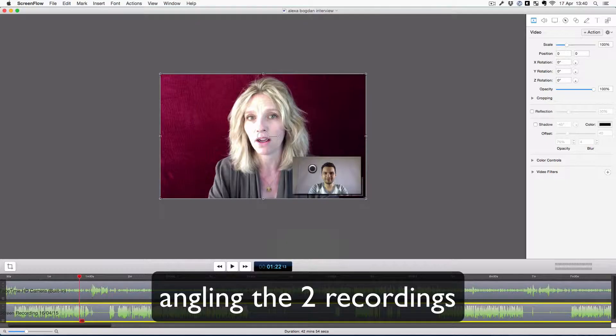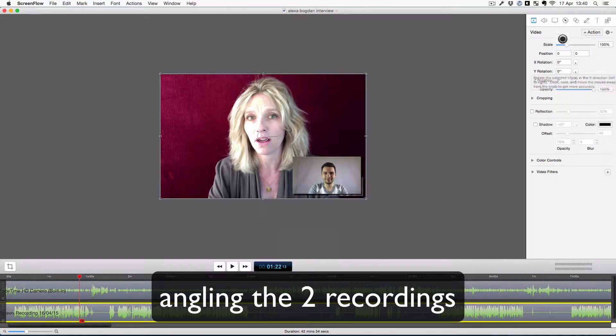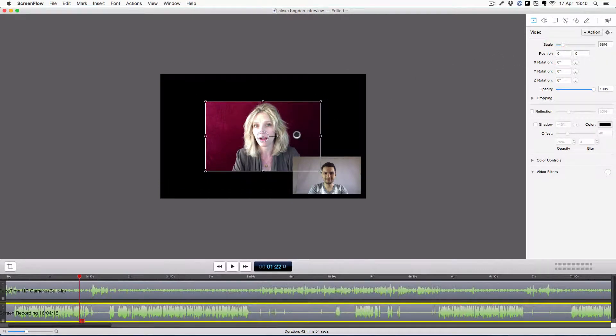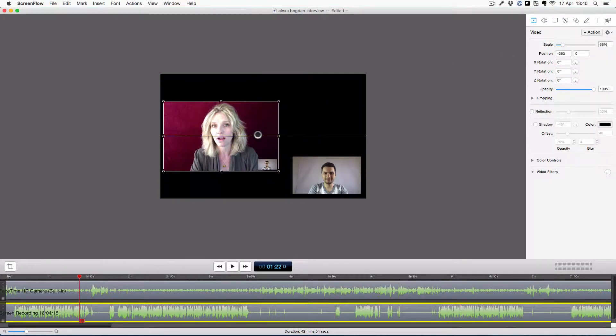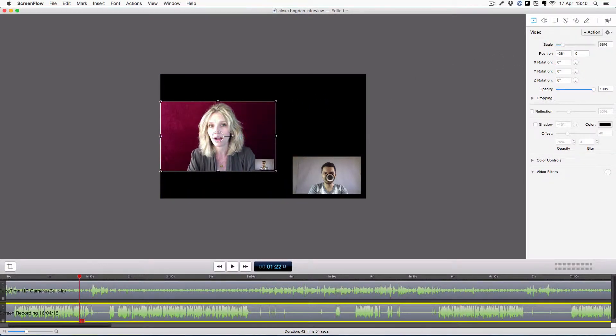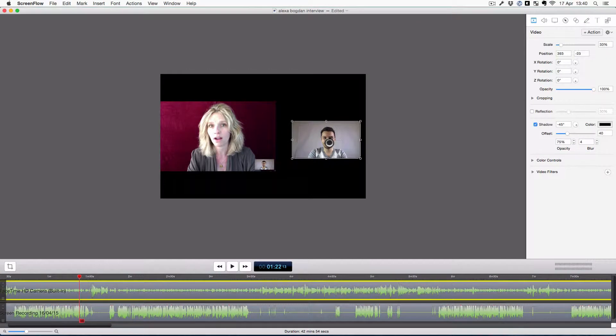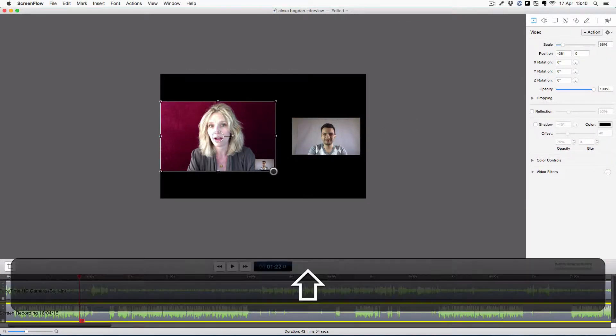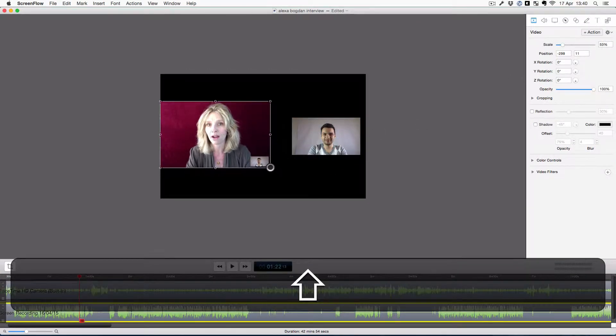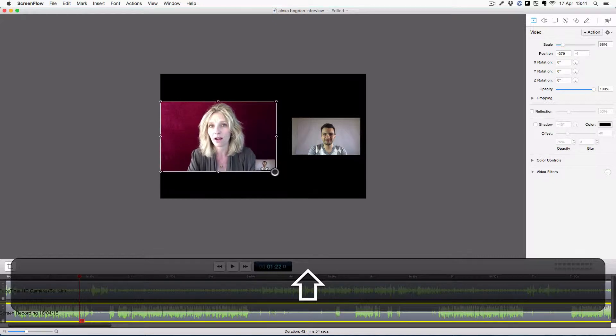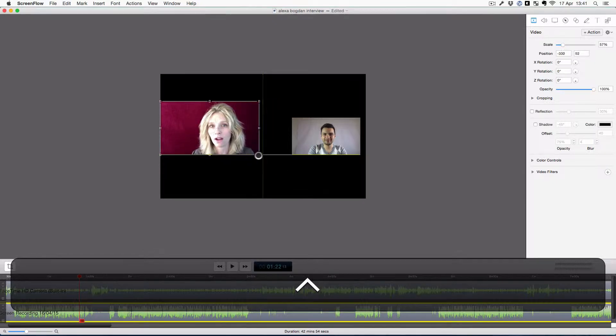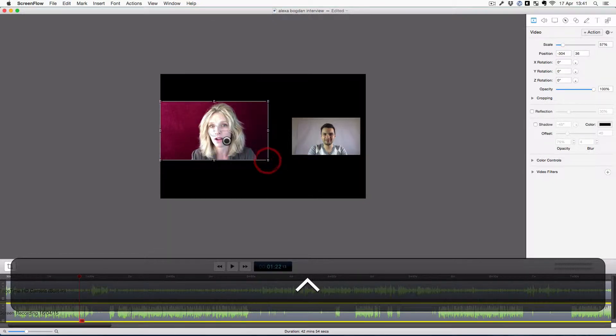Welcome to how to edit a Skype interview in ScreenFlow. As you can see, I made an interview with Alexa Fisher, and now when I open the interview file, what I'm going to do is angle the two movies so that we both face each other.